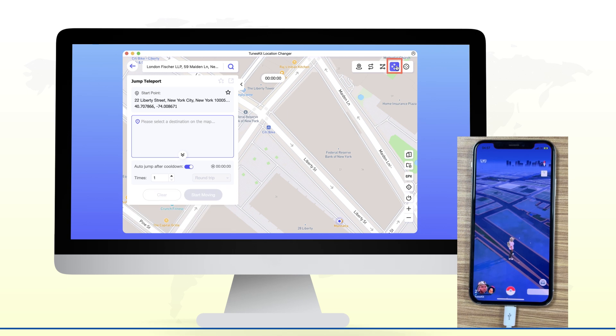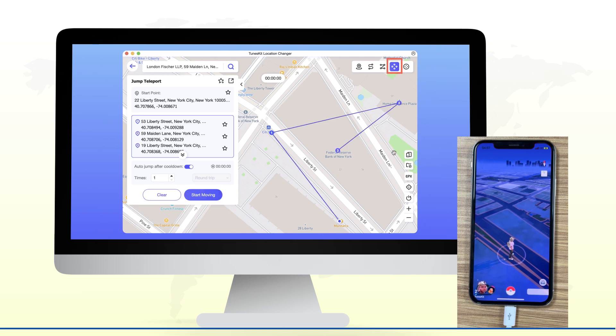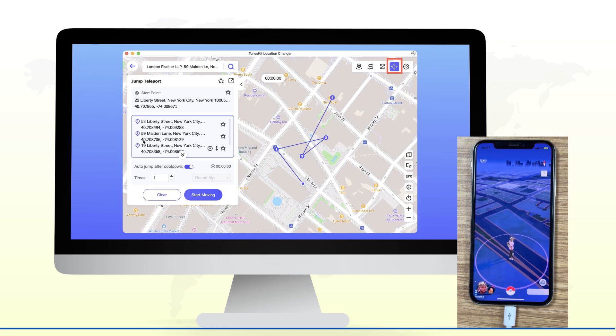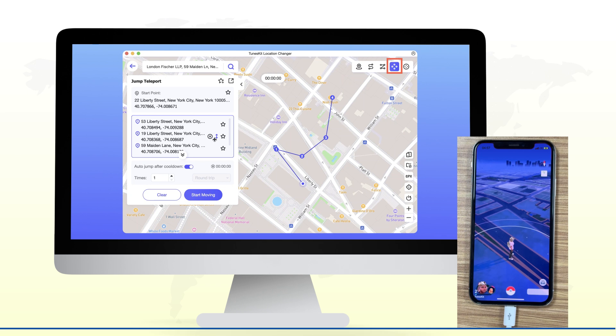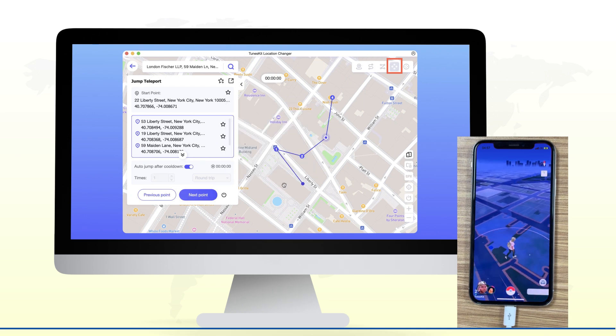Feature 4: Jump teleport. Set up multiple locations. No need to wait — switch locations instantly and experience the fun of virtual mobility.